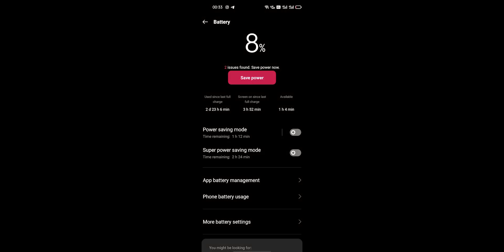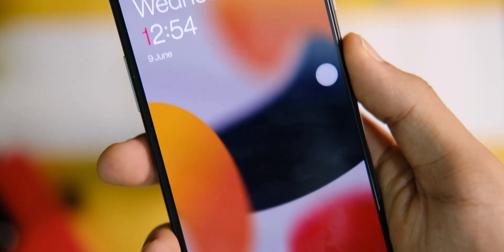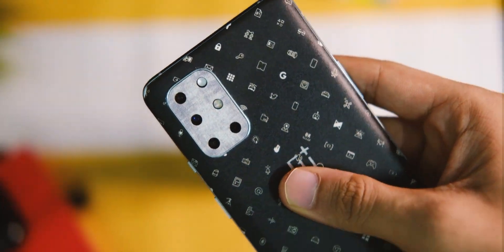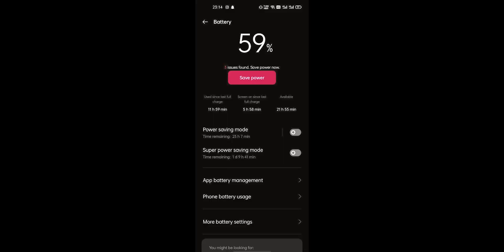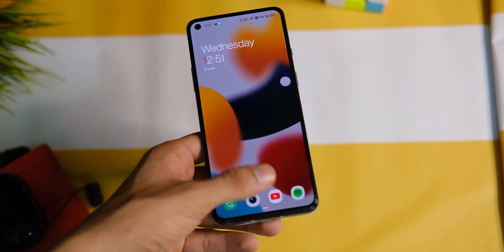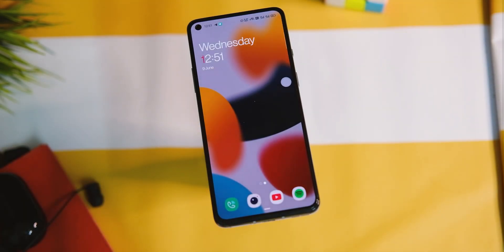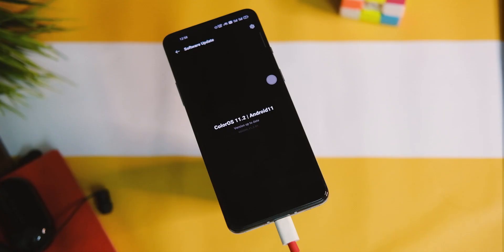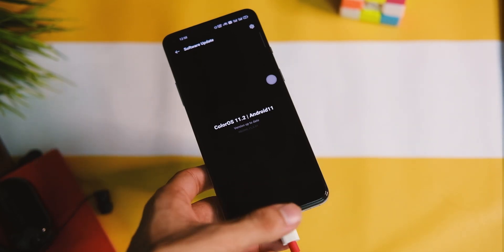The battery life has also been really nice even with heavy usage. I could manage decent screen-on times averaging between 6.5 to 7 hours on a single charge at 120Hz all the time. I don't have any complaints, though I do feel the standby drain can be improved somewhat. Charging time is good too — around 45 minutes from 0 to 100% with no issues whatsoever.